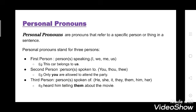Second person — person spoken to — the word is you. Example: only you are allowed to attend the party. Third person — person spoken of — the words are he, she, it, they, them, her, him. Example: I heard him telling them about the movie. So them is a personal pronoun.